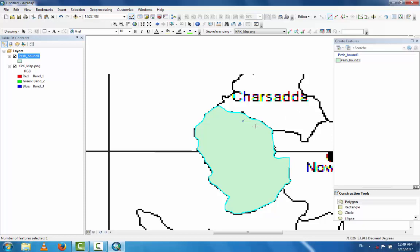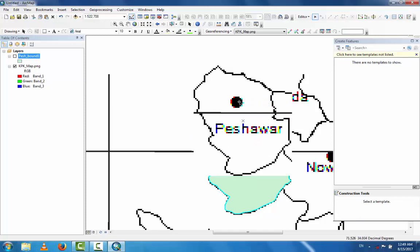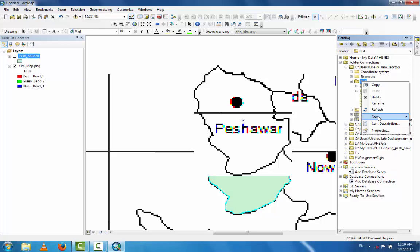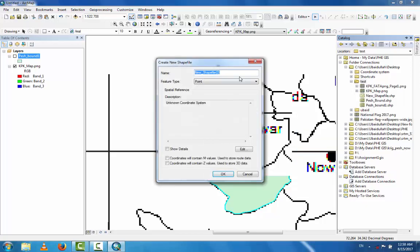Now for the second layer — if you have point data, you can create another feature shapefile. Go to Catalog, click tester, right-click, then New, then Shapefile. This second shapefile is for point data. For example, if this is a tube well — a tube well is a point location that has specific coordinates — name this shapefile 'tube_well' and set feature type to Point. This is your second shapefile.